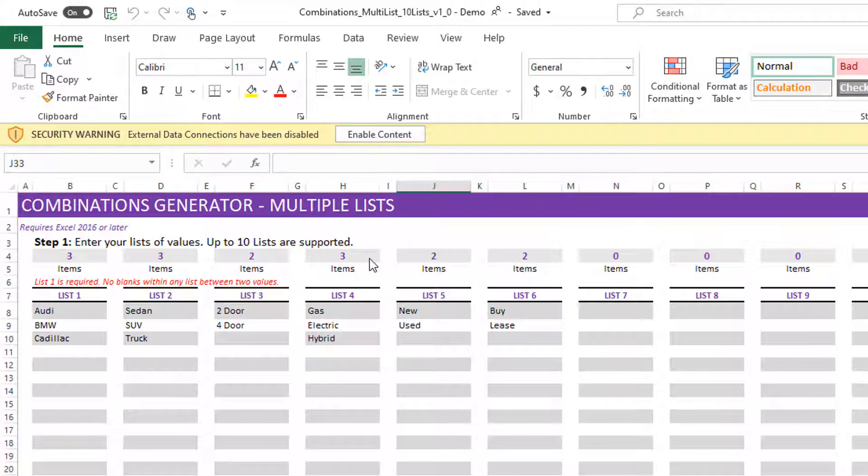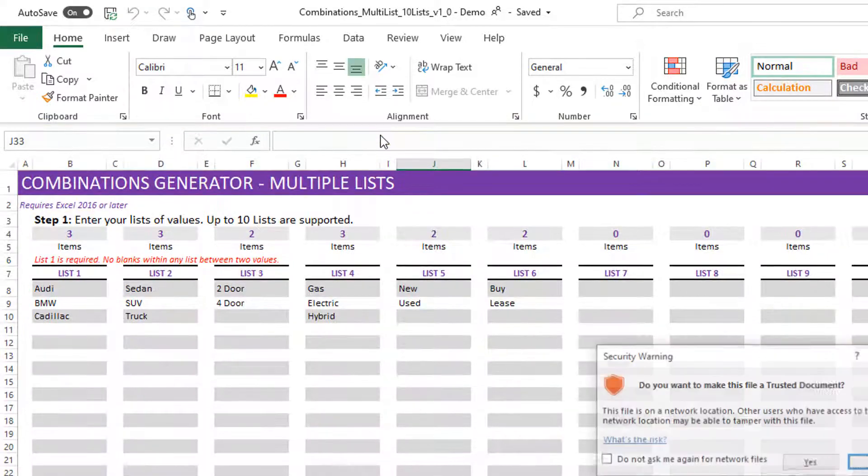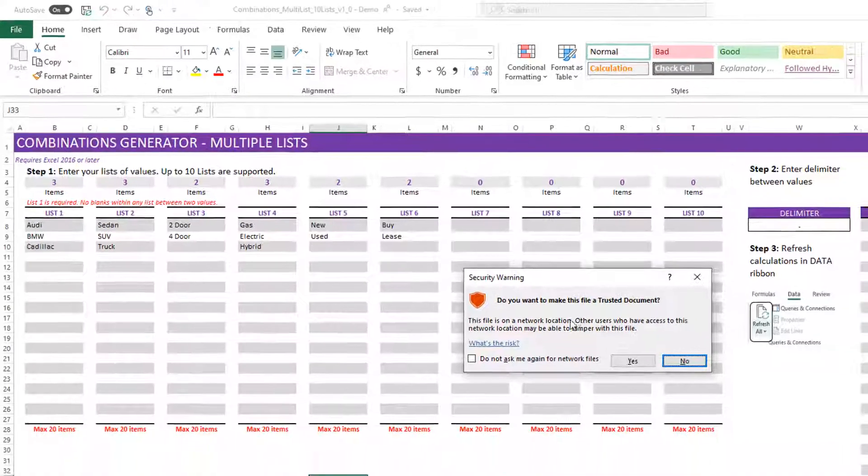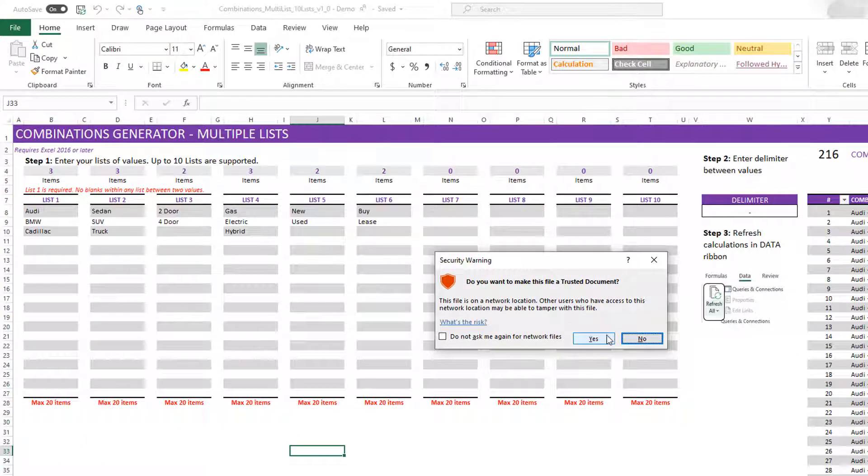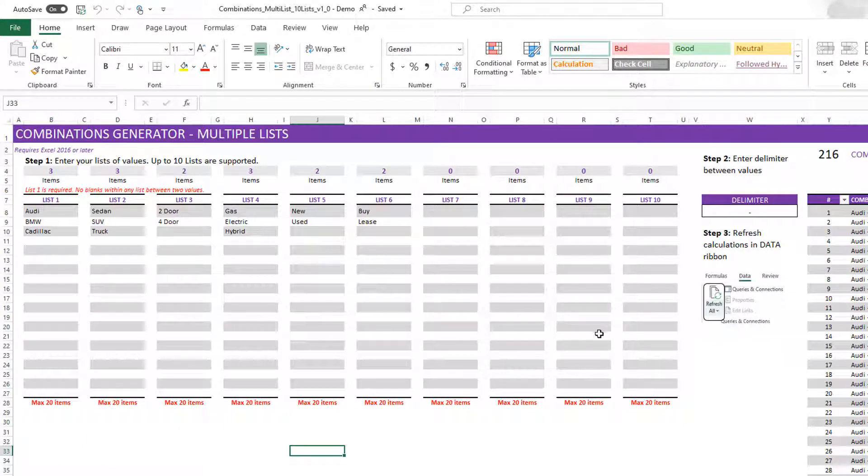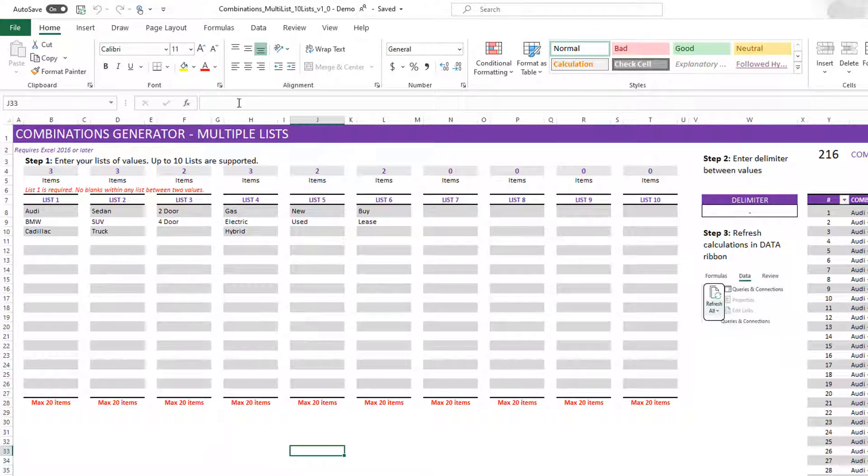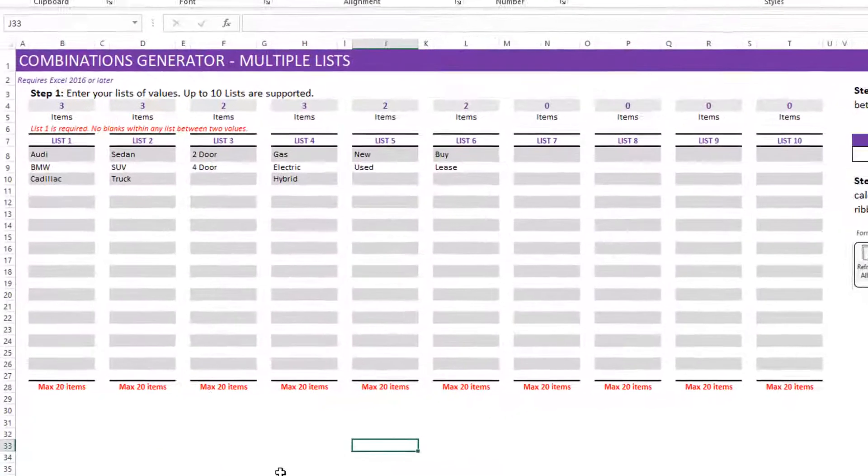However, there are queries used within the file itself and Excel considers that as an external data connection. But if you hit enable content, it should allow you to use it. I'm going to hit yes. Do you want to make this a trusted document? Yes. And once again, I want to clarify that there's no macro or anything like that. There are just queries within Excel. Now, let me walk you through the steps, how you can use this template to generate the combinations.